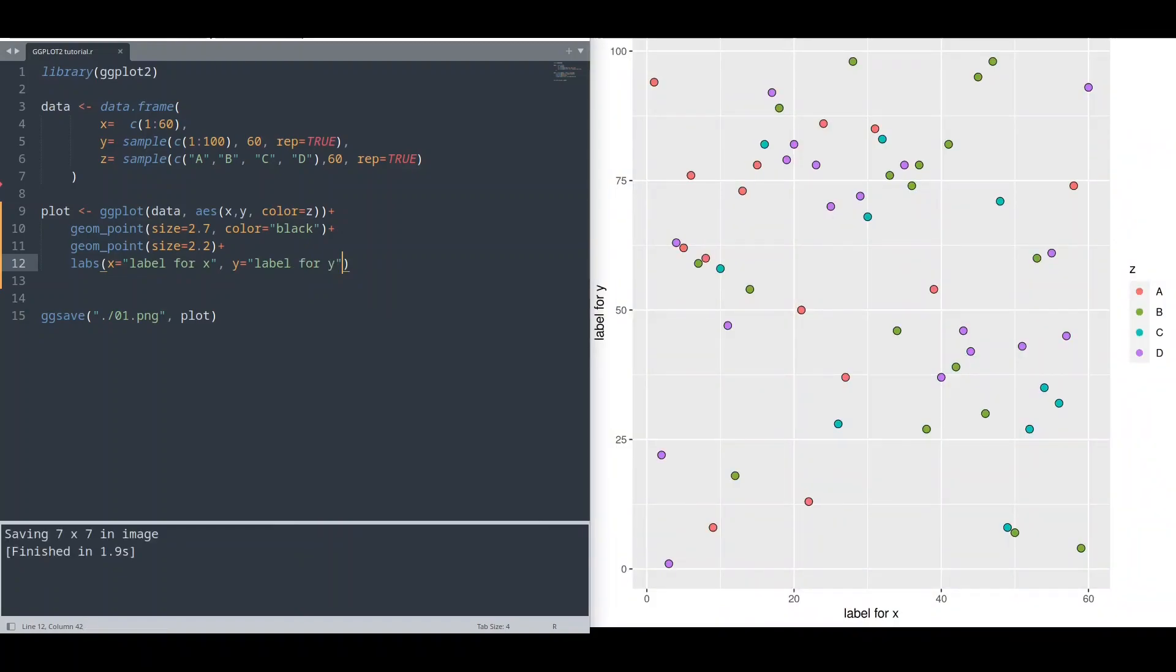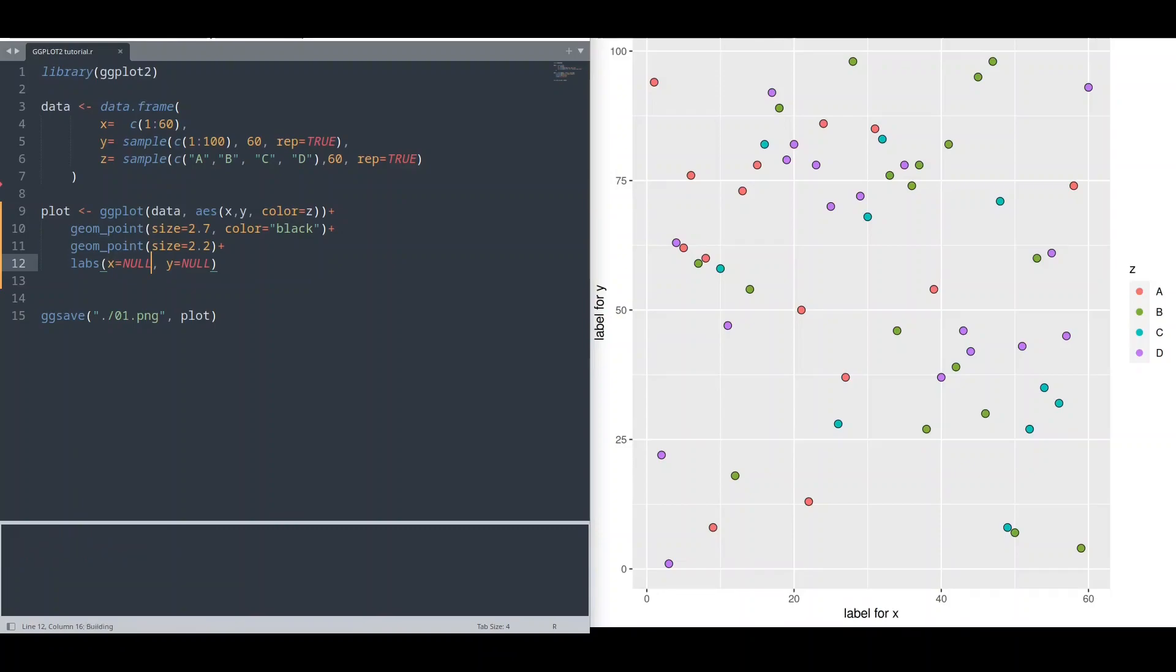But not only that, if you provide value of null like this, you are going to remove your axes labels. Run this code.